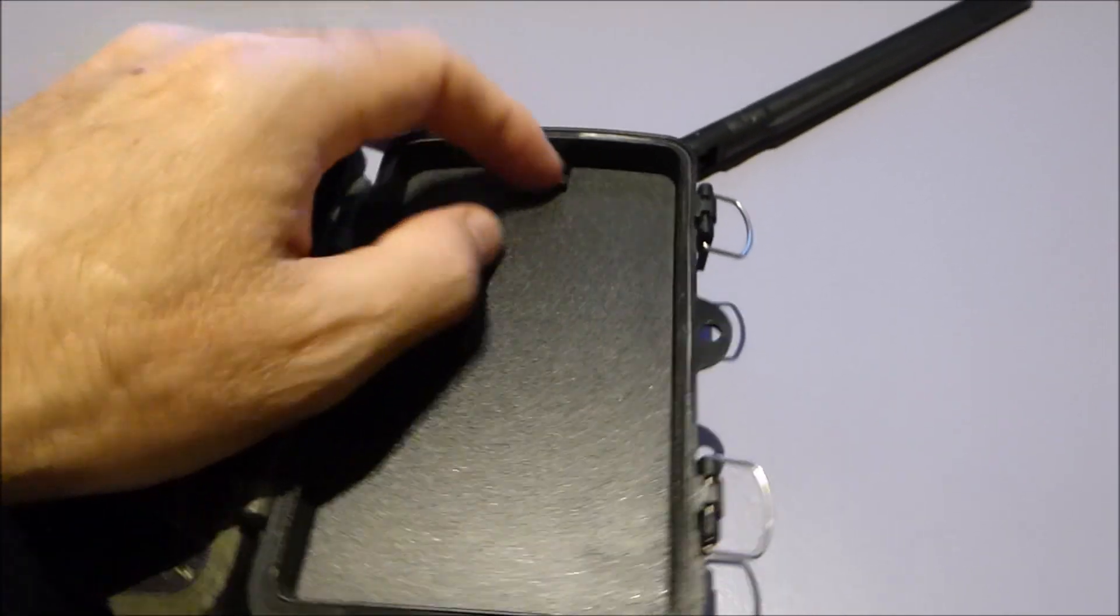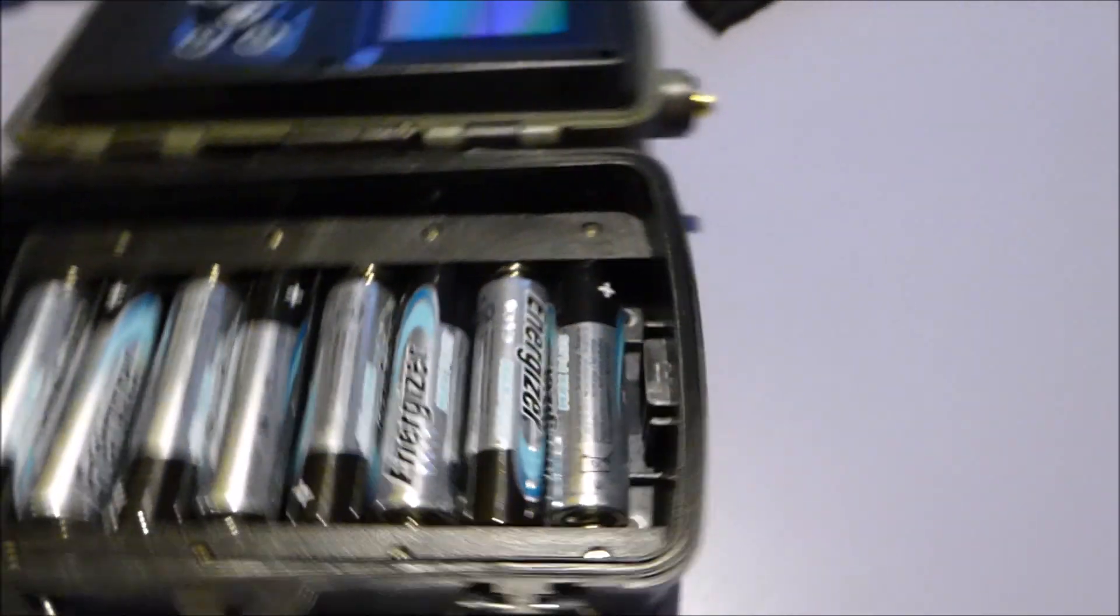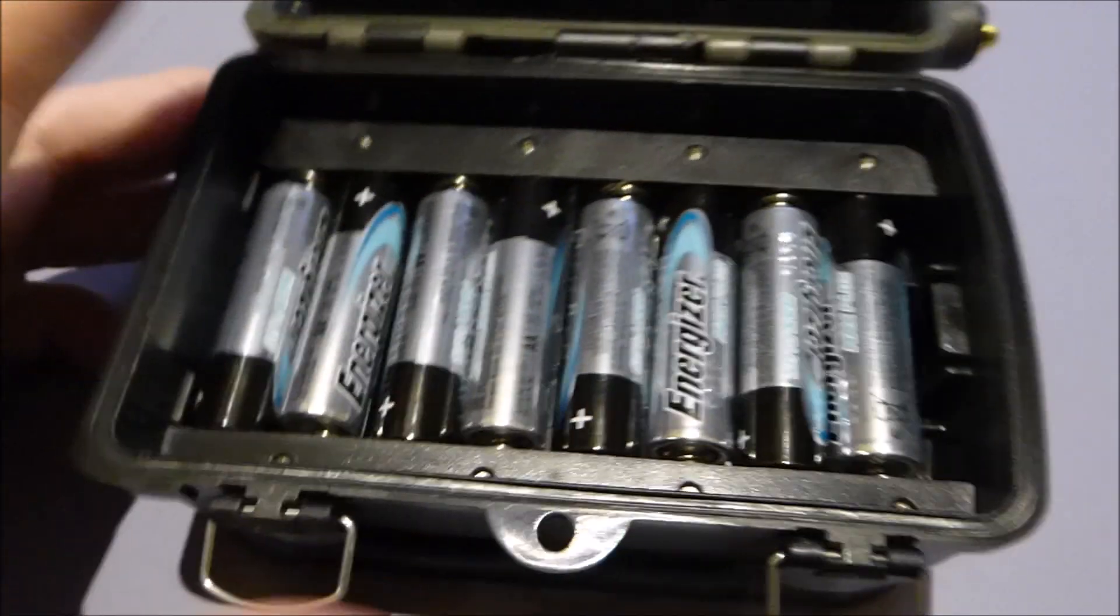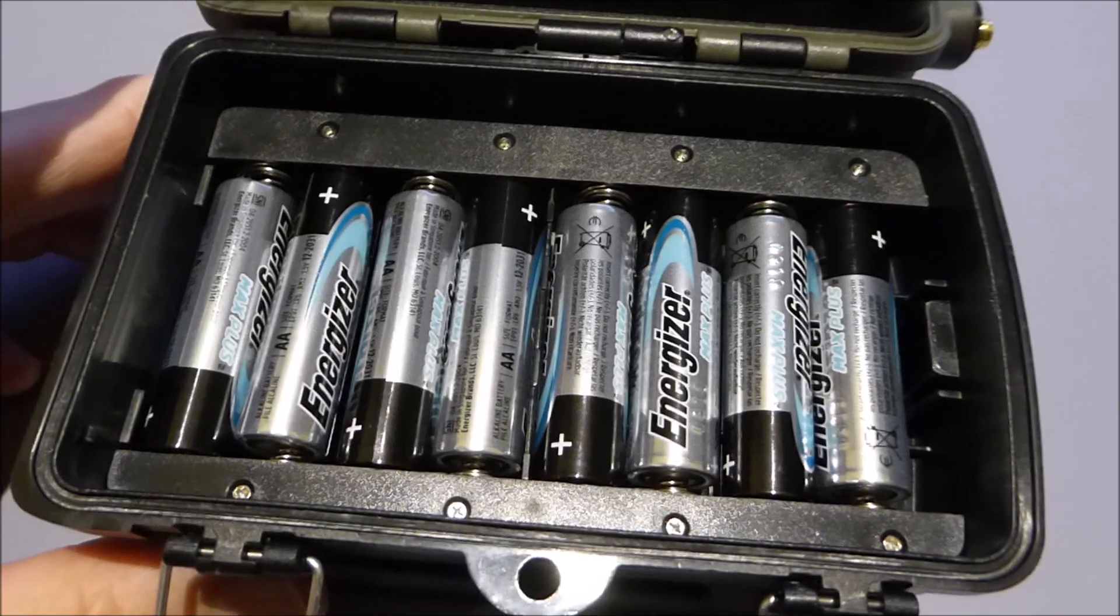Then, I'm going to put in your eight batteries.